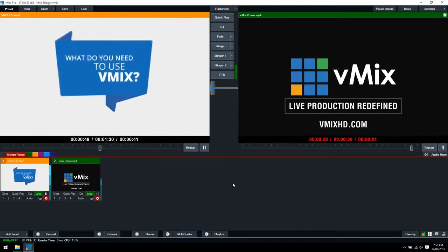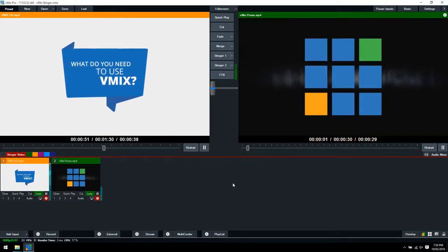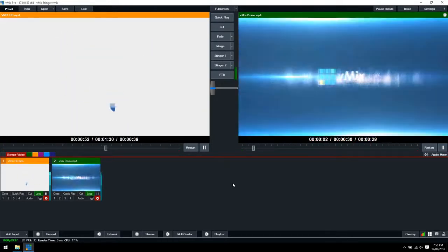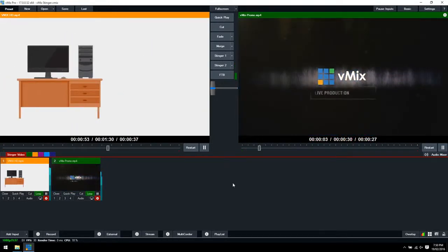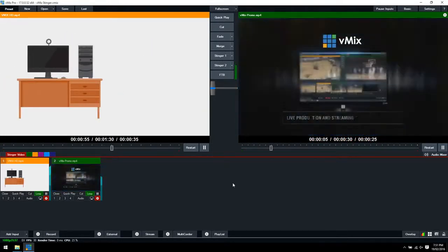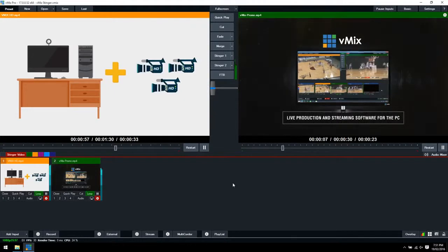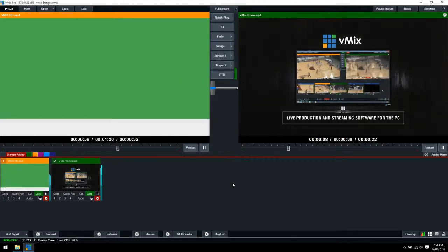In this training video, we're going to cover Stinger transitions and how you can use them in your vMix video production. Stinger transitions are a great way to spice up your transition by adding some animation to them.